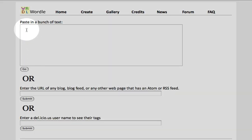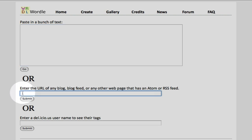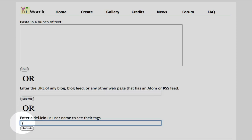In this first box, you can paste any text that you would like. In this second box, you can enter the URL of any blog, blog feed, or any other web page that has an Atom or RSS feed. In this third box, if you are a Delicious user, you may enter the Delicious username to see their tags.